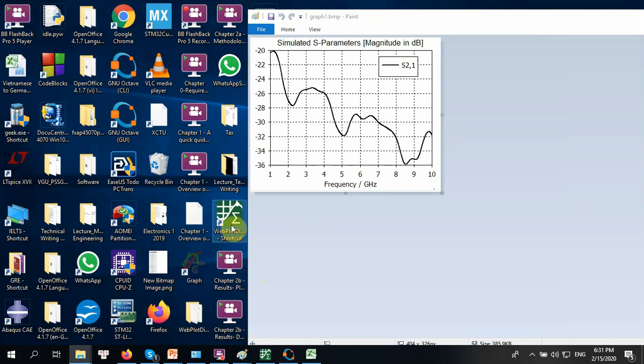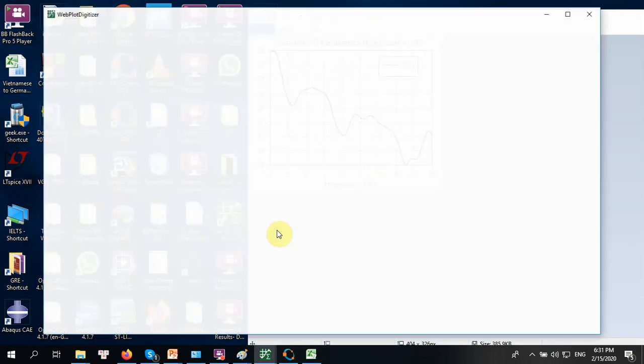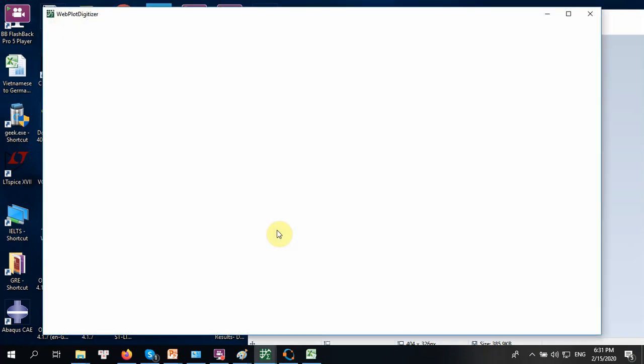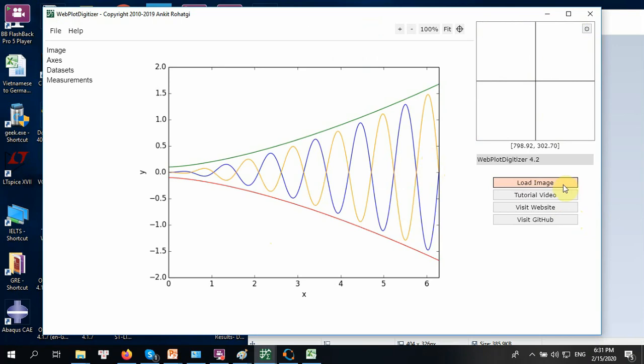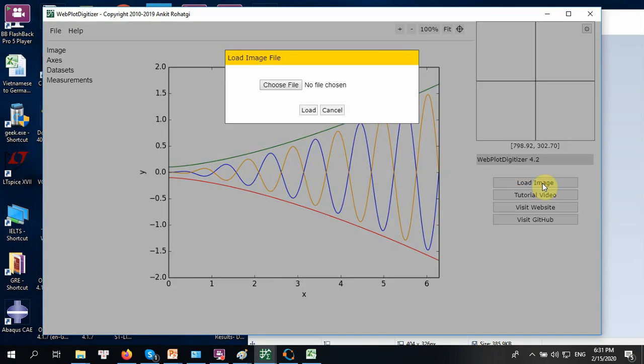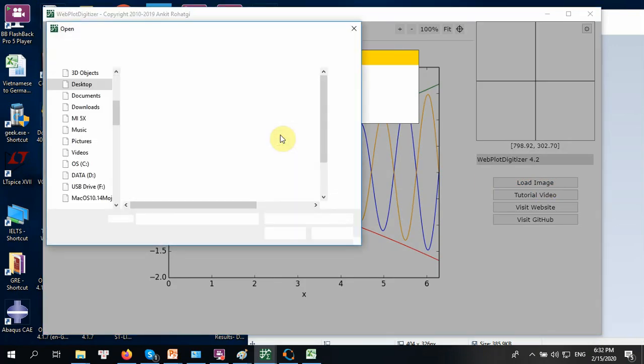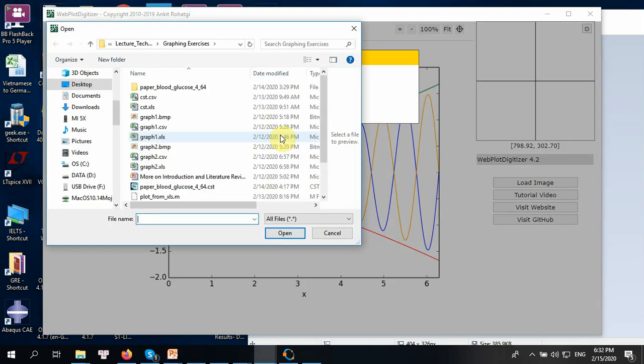Now I'm going to run Webplot Digitizer. It takes some time, it's loading. Now, the first thing you need to do is to load image. Click on the load image button here. And then choose the graph, the image data which I have just displayed.